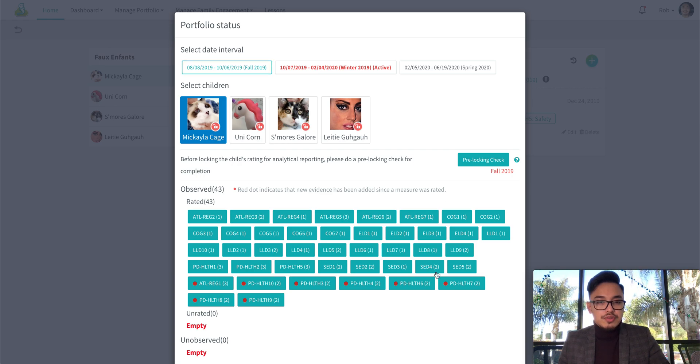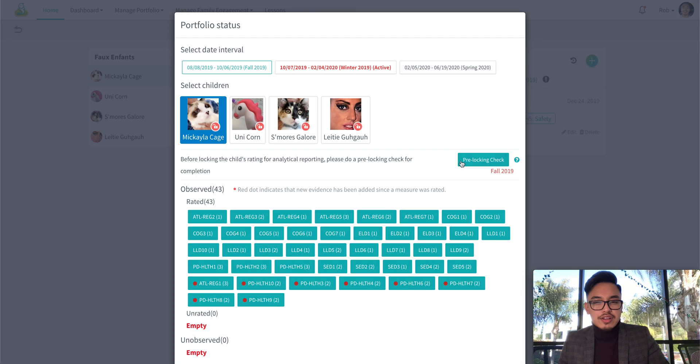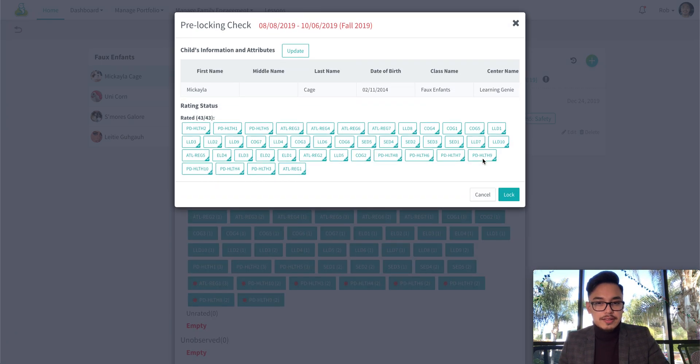Now just double check that all of the measures have been observed and rated and then click on pre-locking check.